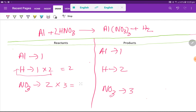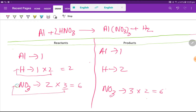To balance the nitrate polyatomic ion, I can multiply the right side by three — that gives me six — and multiply the left side by two — that also gives me six. If I multiply here by three, these three must come before this term. So two times three gives me six nitrate on the left, and the number of hydrogen will also be six.